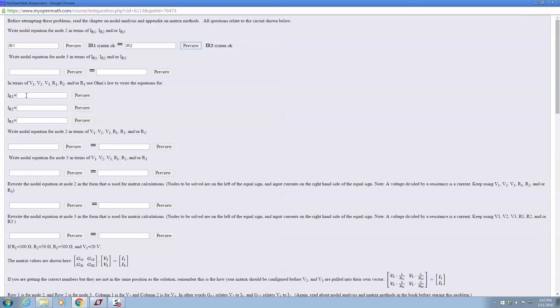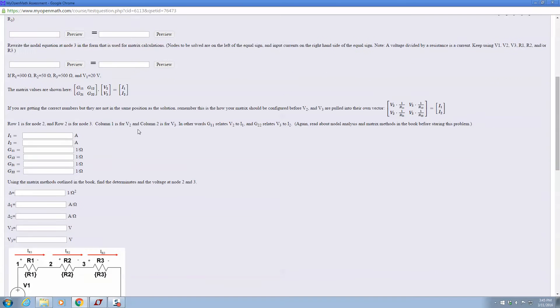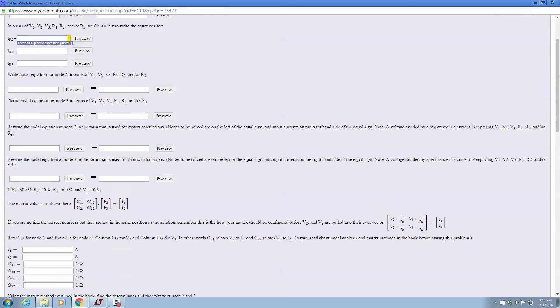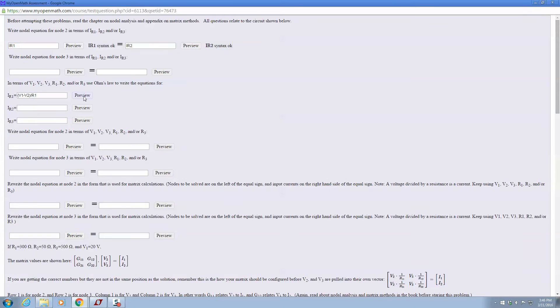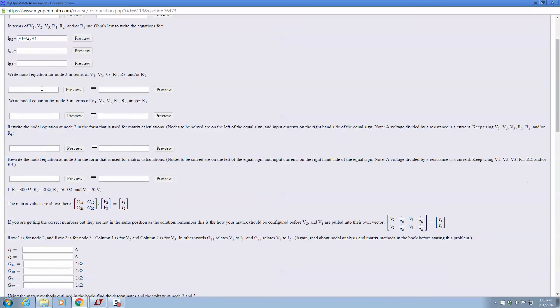All right, then you do that for node 3. What is IR1, IR2, IR3 in terms of the nodal voltages and resistances? And we can see just by looking at that, IR1 equals V1 minus V2 divided by R1. And you do that for IR2, IR3.